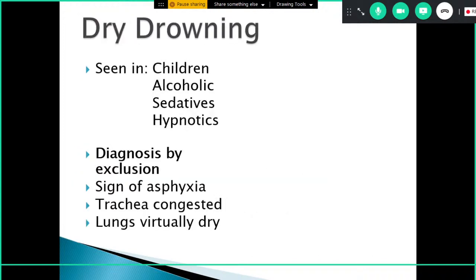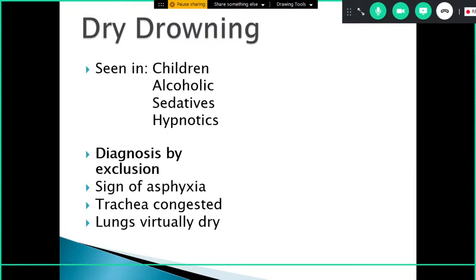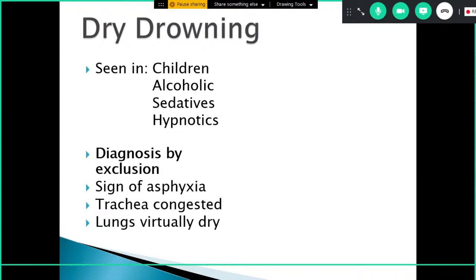Dry drowning is most commonly seen in children, alcoholics, and those who have taken sedatives or hypnotics. It is most commonly a diagnosis by exclusion. Water does not reach all the way into the respiratory passages; instead, occlusion occurs due to sudden exposure to water. Common signs of asphyxia will be present — congestion, cyanosis, petechial hemorrhages — the trachea is usually congested and lungs are virtually dry. The occlusion occurs at the level of the epiglottis and vocal cords due to a sudden shock from exposure to fluid.